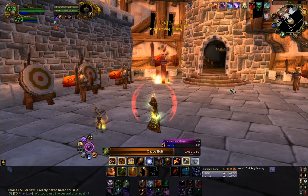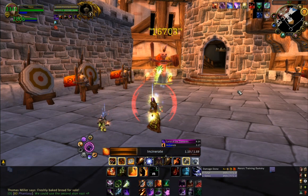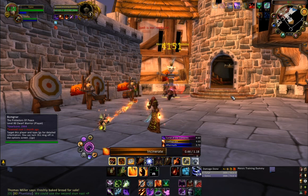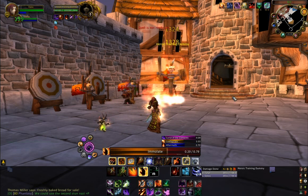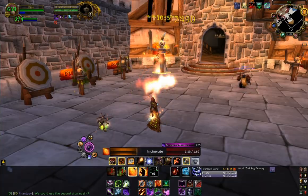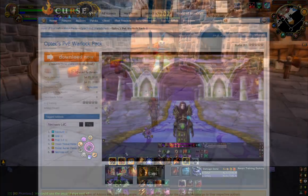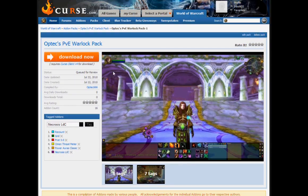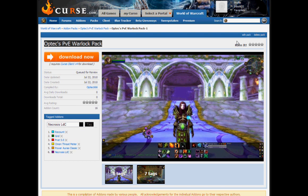Thank you all for watching. I hope this has answered some of your questions about the UI and addons I use and how I've got them set up. If you're interested, I've uploaded all of my addons in their current configuration to curse.com - if you look up 'Optex PVE Warlock Pack' you should be able to download my set of addons. Thank you very much for watching - I've been Optex of Trollbane Europe. Cheers.